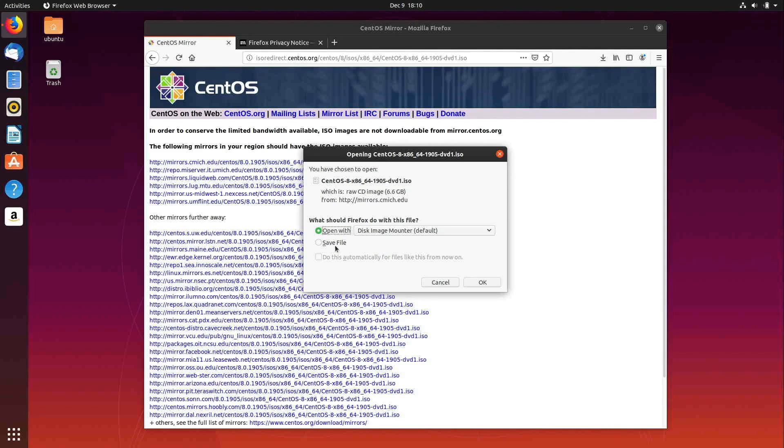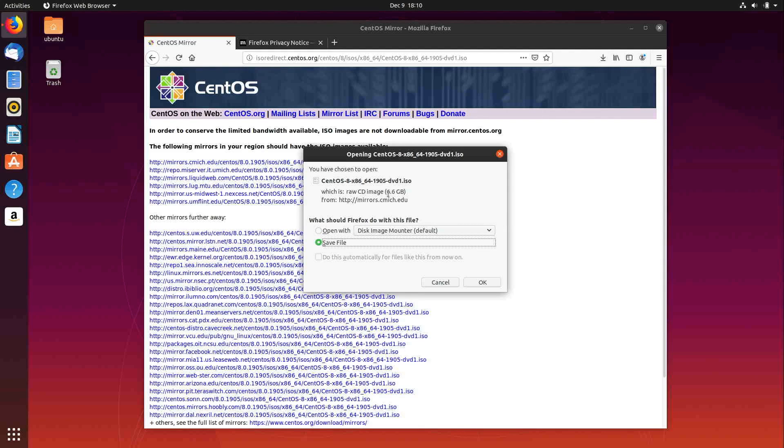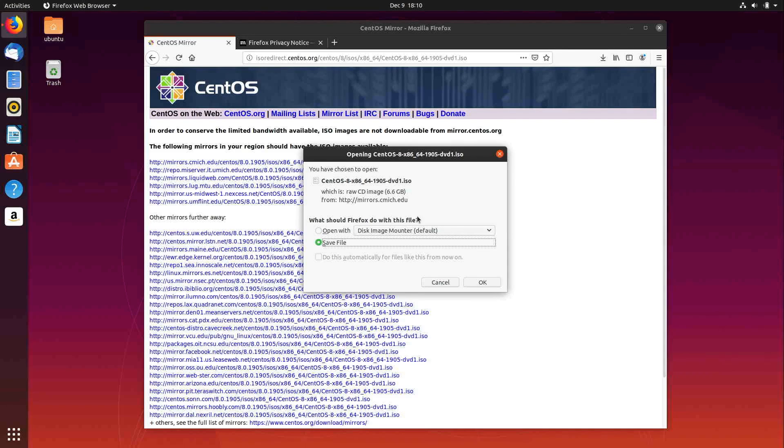So make sure you choose the option to save the file. And as you can see, it's a really large file, 6.6 gigabytes. So go ahead and download that, and then go grab a snack, make some coffee, something like that, and then come on back and we'll get started.